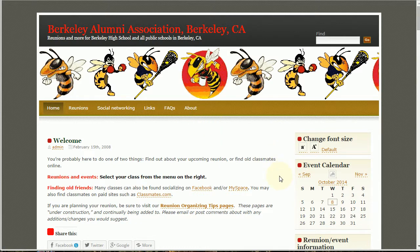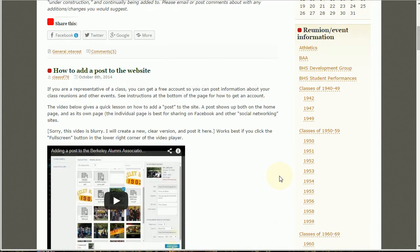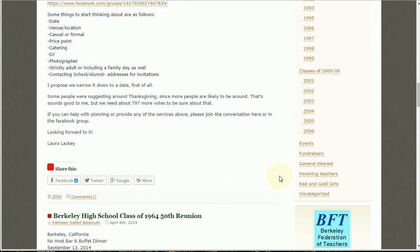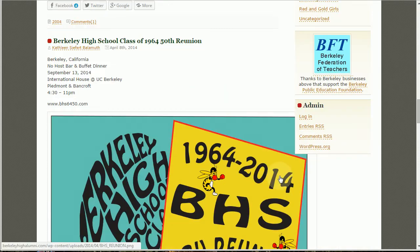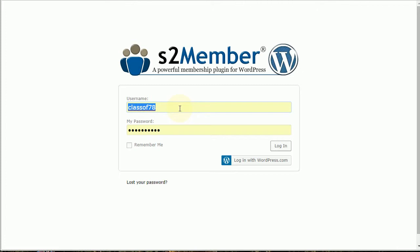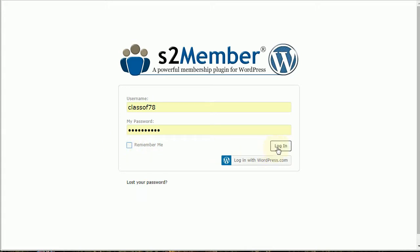First thing you need is your password, your member name and password. You're going to scroll down here to login and enter your username and password here. If this is a computer you are on a lot and no one else is on, you can click remember me and every time you come back you'll automatically be logged in. You won't have to go through the screen.